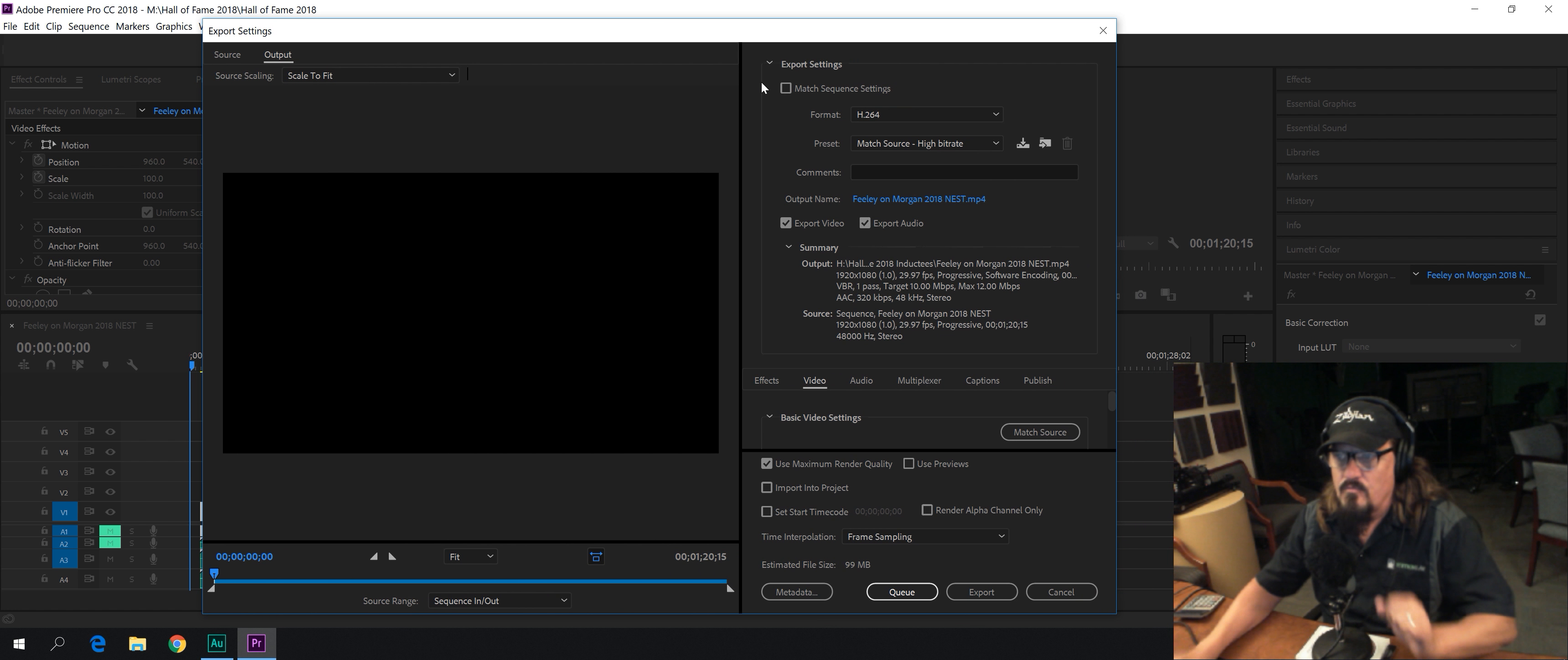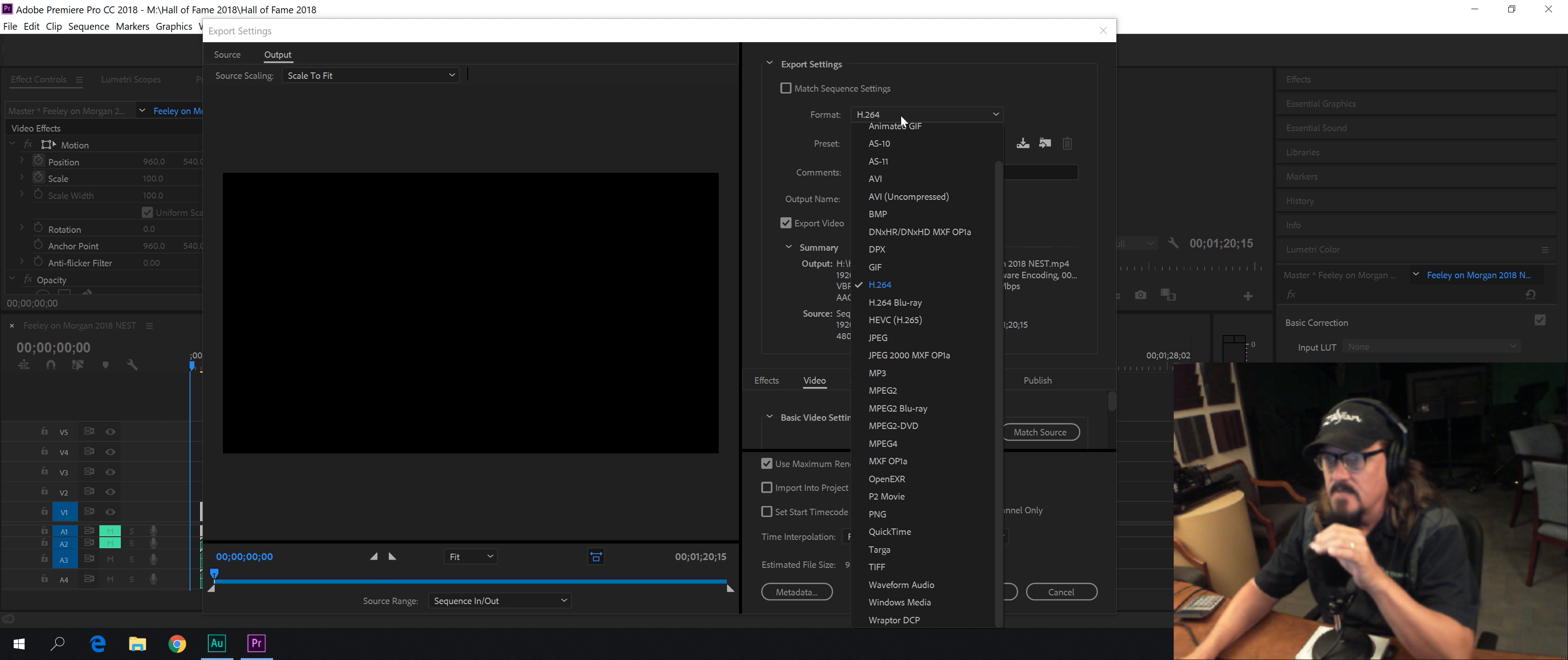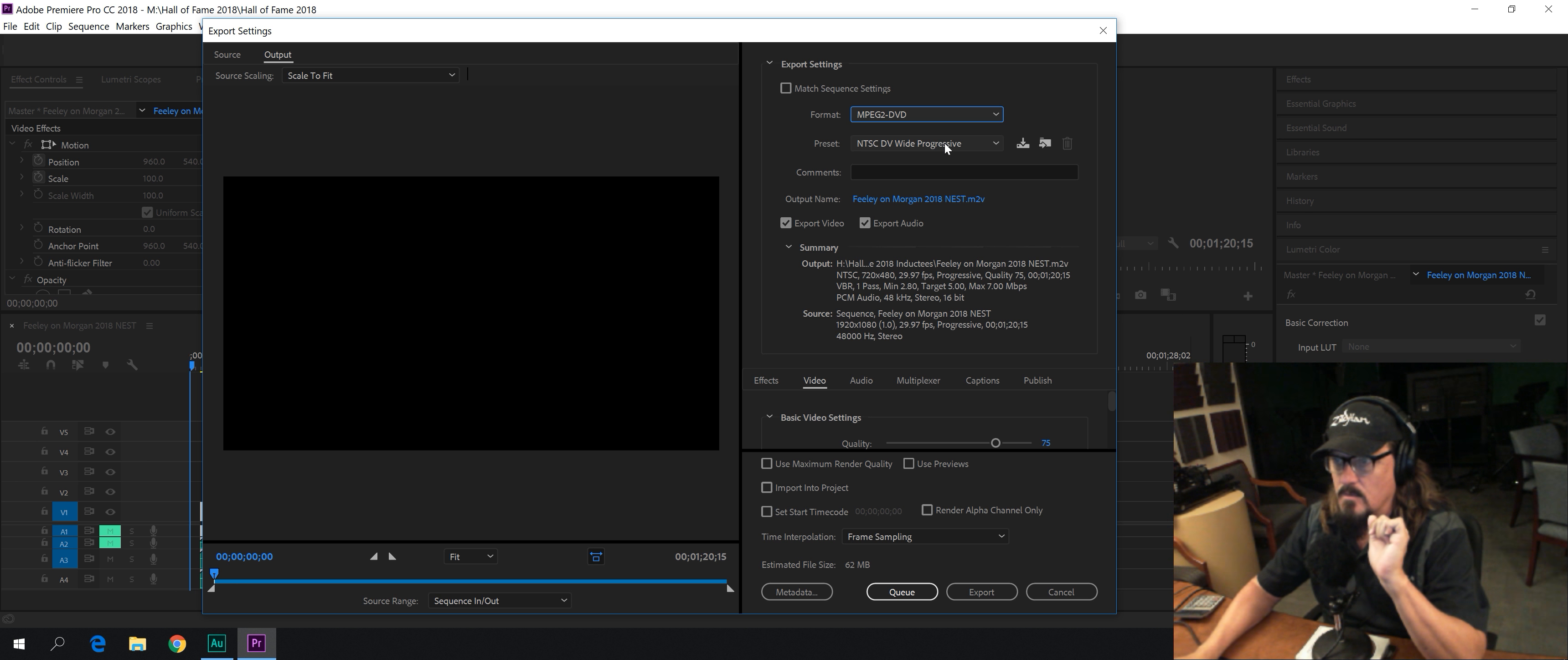Now, we don't want H.264 to create a DVD. Now remember, a DVD is never high definition. It's standard definition. If you want high definition, you have to make a Blu-ray disc. Right now we're making a DVD. H.264, we're going to go down to MPEG-2 DVD, select that. And NTSC DVD Wide Progressive is what we want. This is going to be a 16 by 9 widescreen.